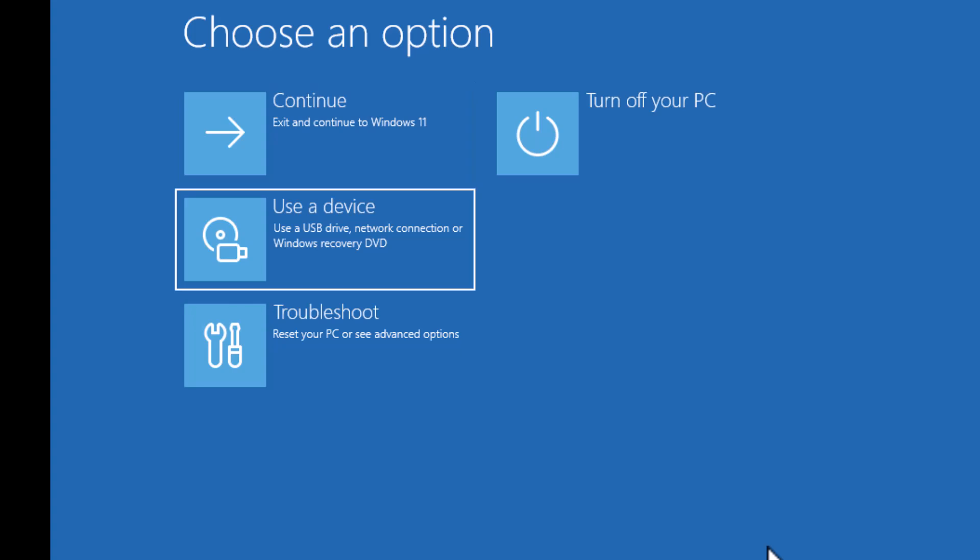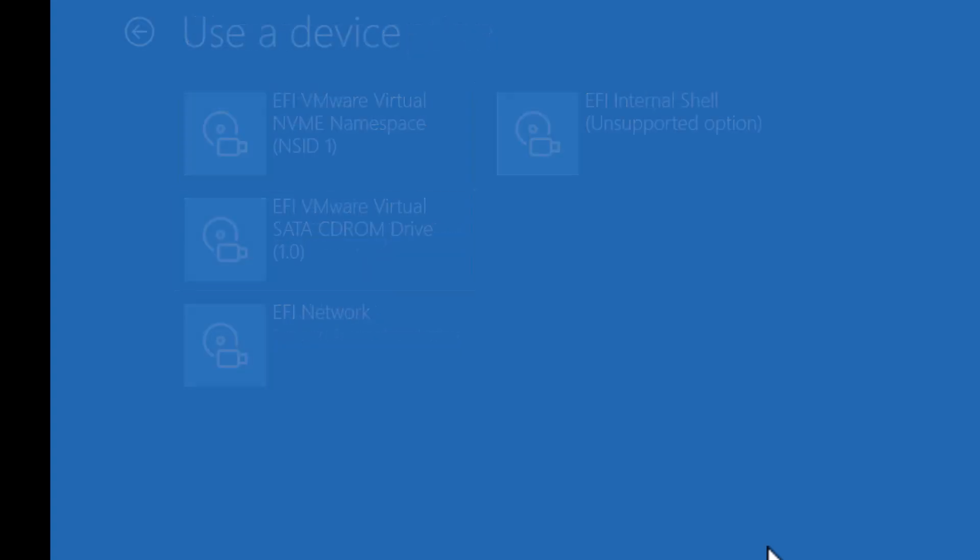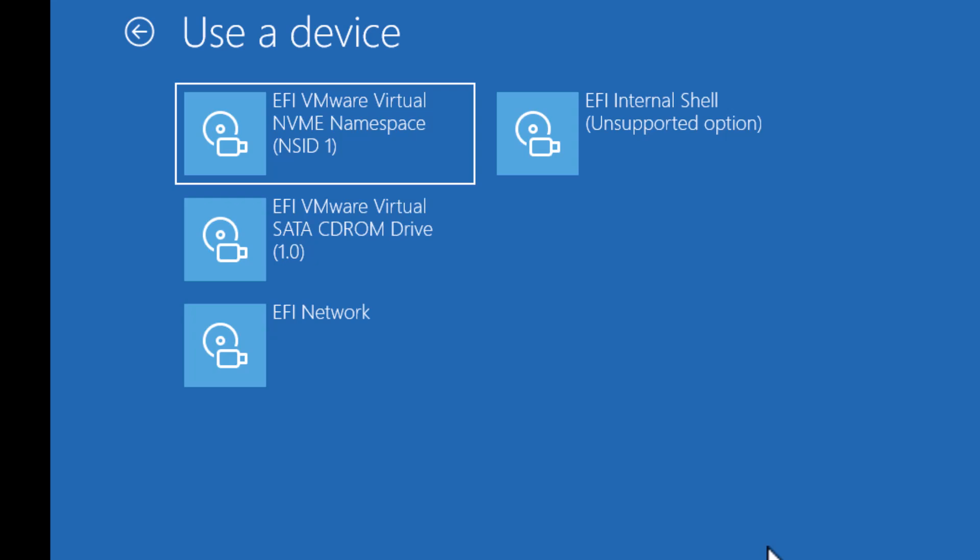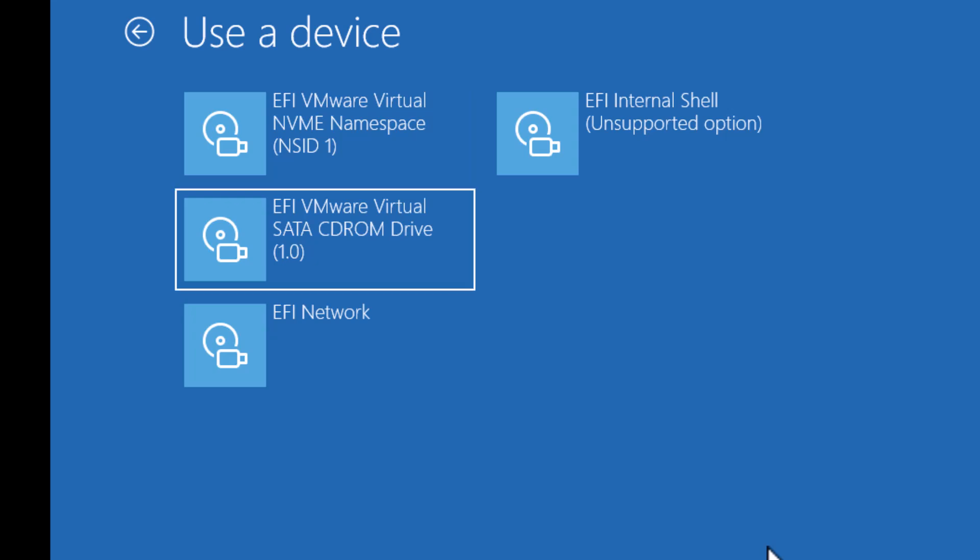From here, you have to select 'Use a device.' In that case, that will be the USB flash drive that you have added there. In my case, I will be selecting the CD-ROM. Now you have to wait. It's going to restart your computer and then directly boot your computer into the USB flash drive.